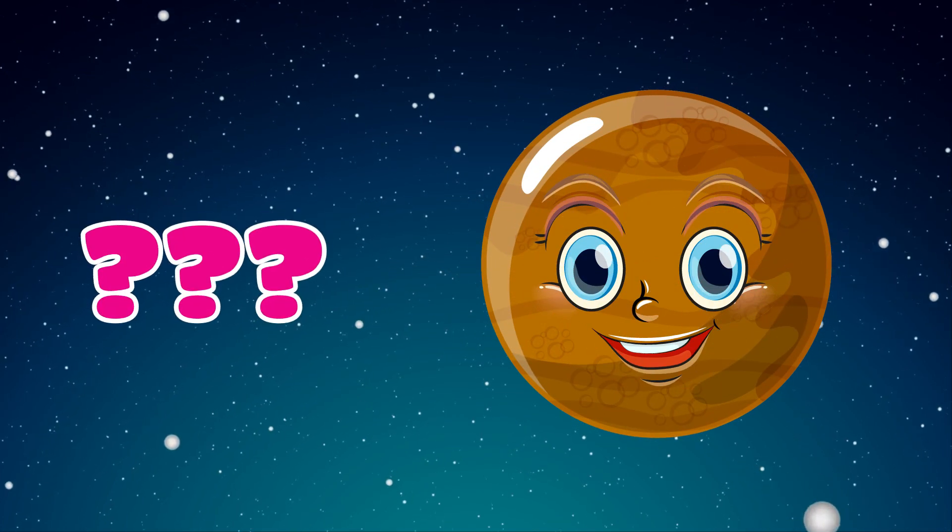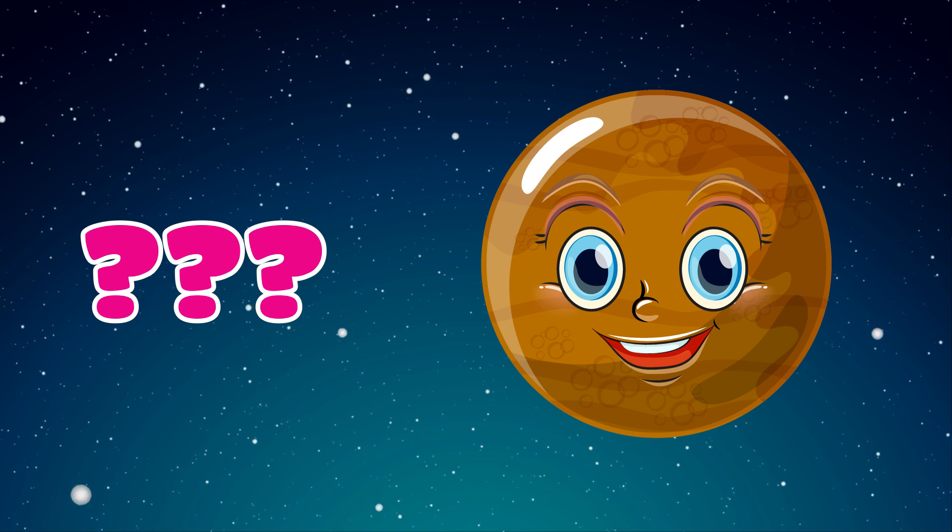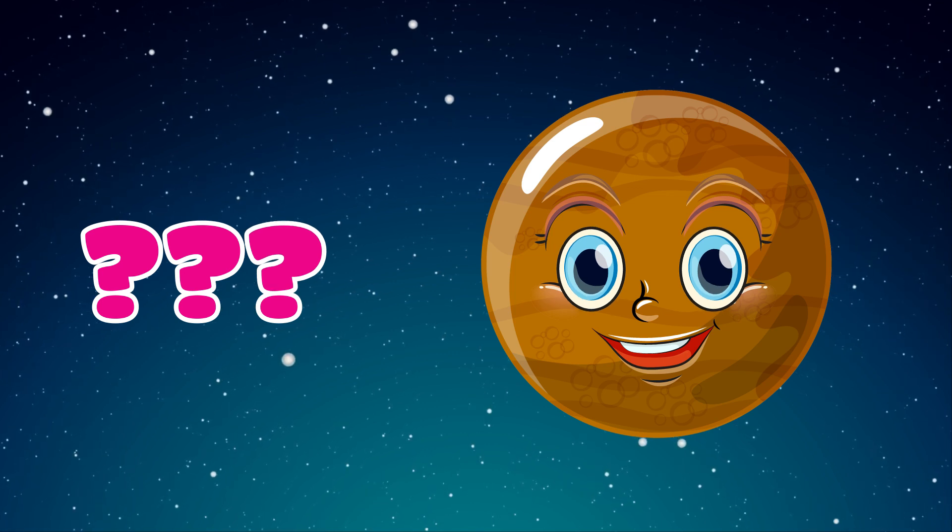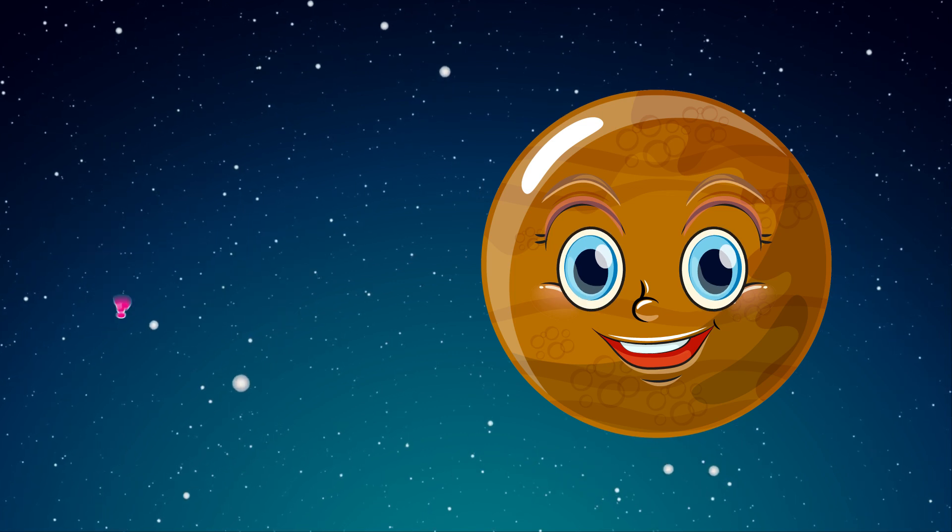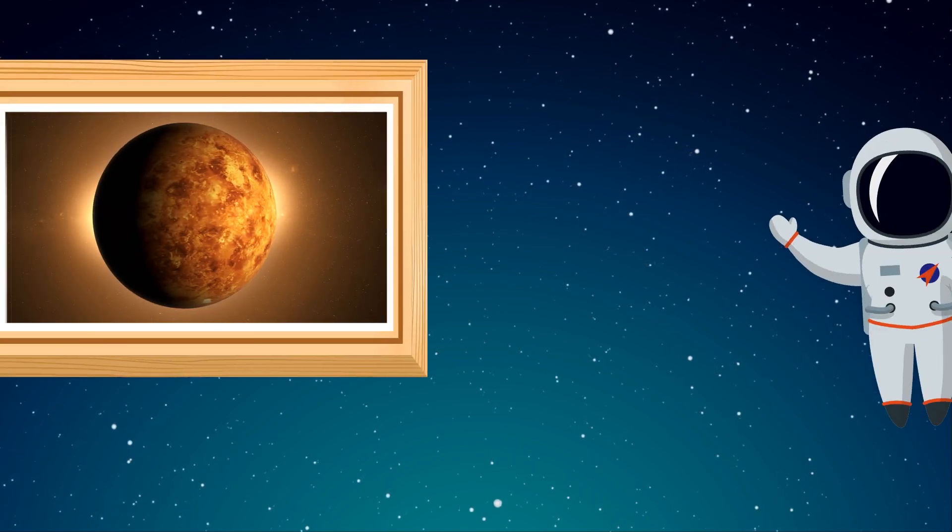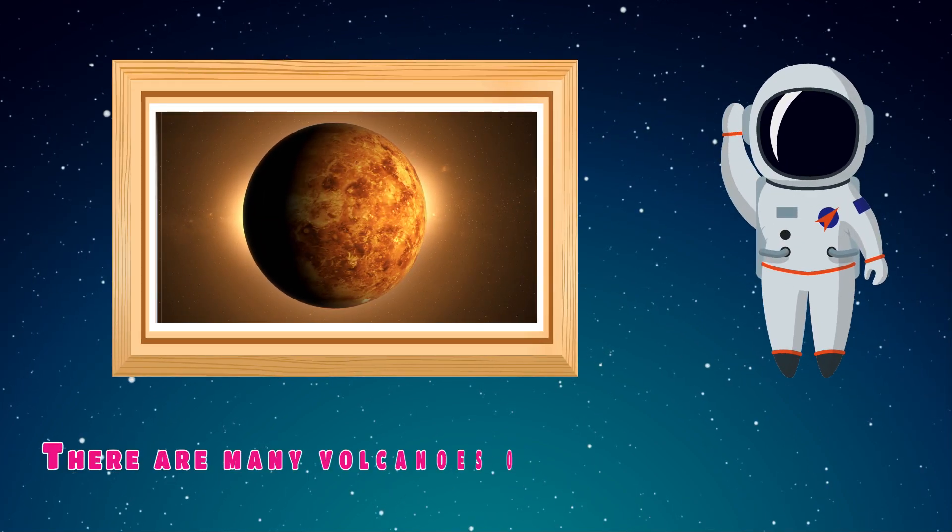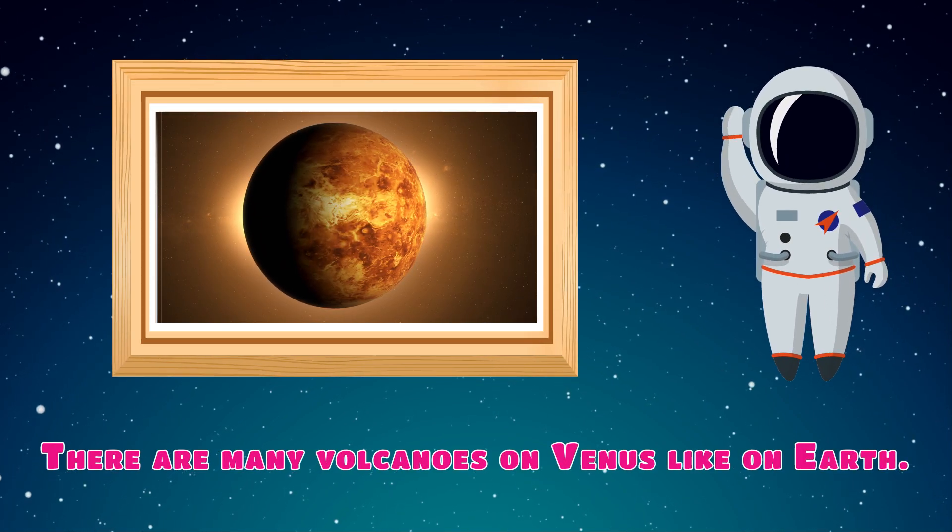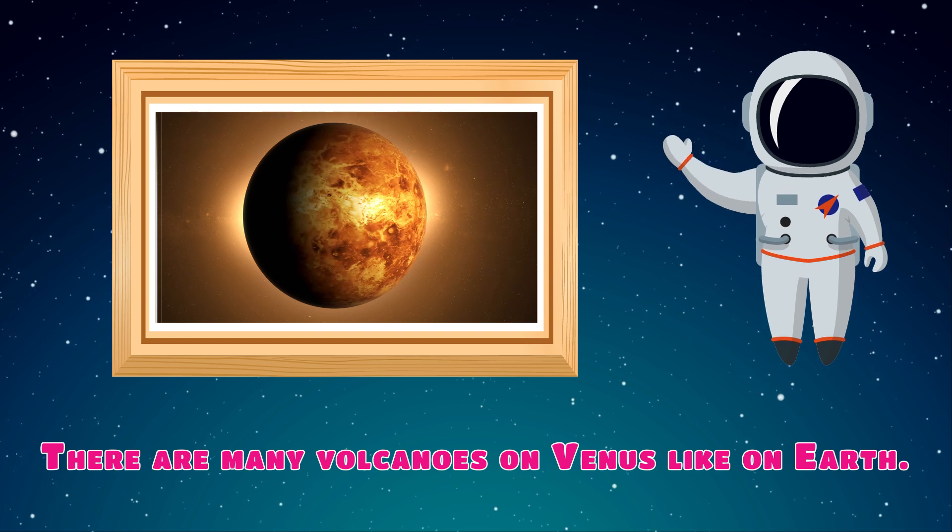Which planet is this? Venus. There are many volcanoes on Venus like on Earth.